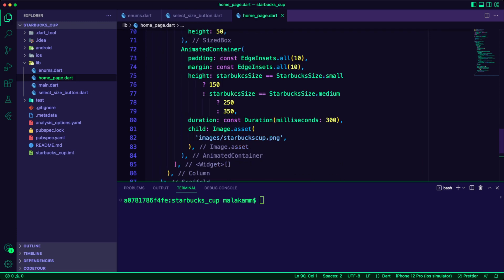And then, I have the animated container widget. Here, I set the height depending on the Starbucks size variable value. If the Starbucks size is small, then I use 150. If medium, I use 250. And for the large, I use 350.